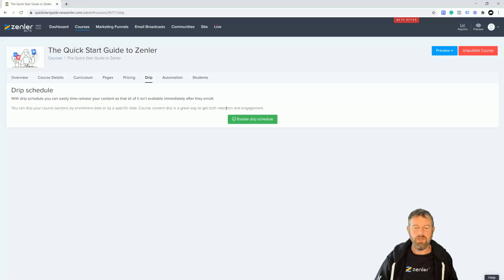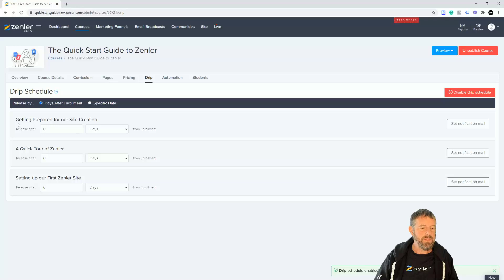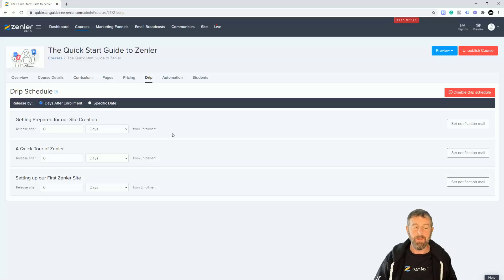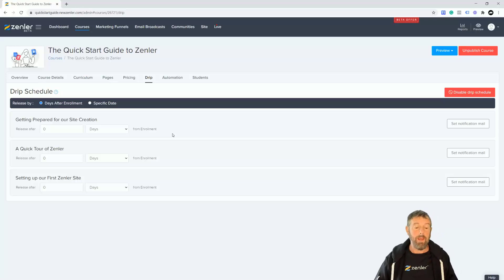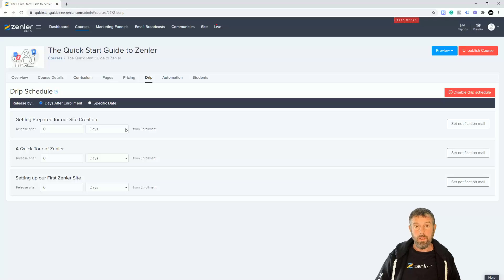So let's just enable it. It gives us our three sections. Release after zero days from enrollment - so this is from enrollment date. If they enroll and it's zero, it will be released to them straight away. You can set this to what you want, so if they enroll and you want to...